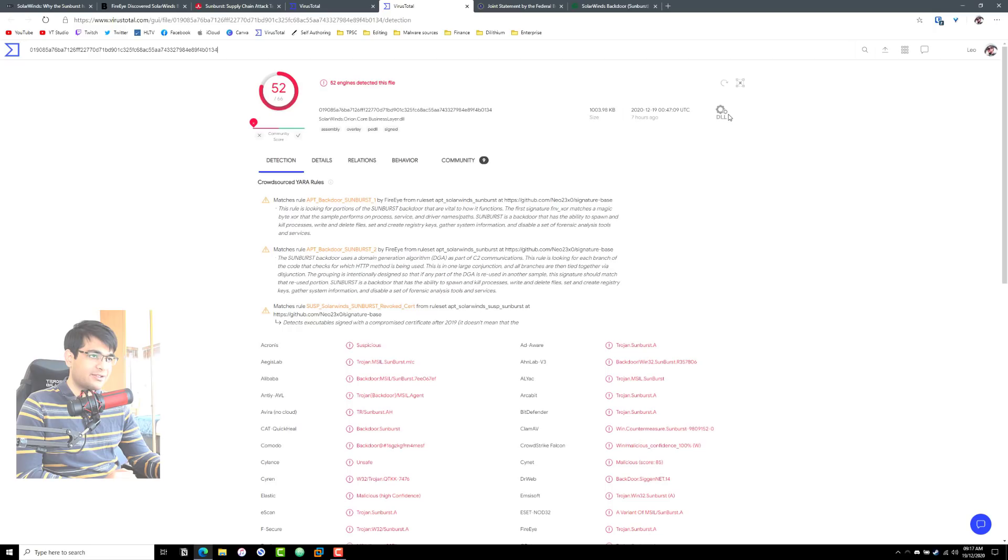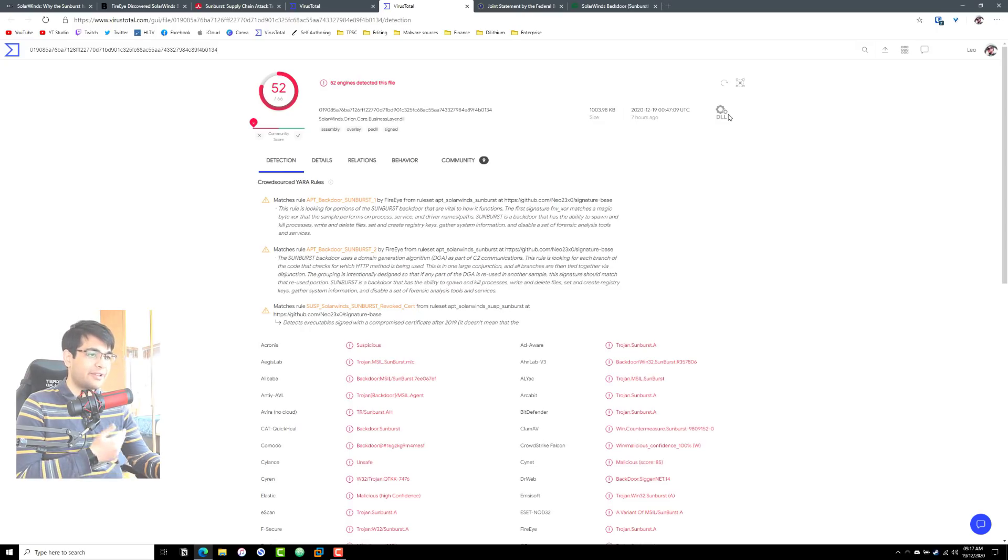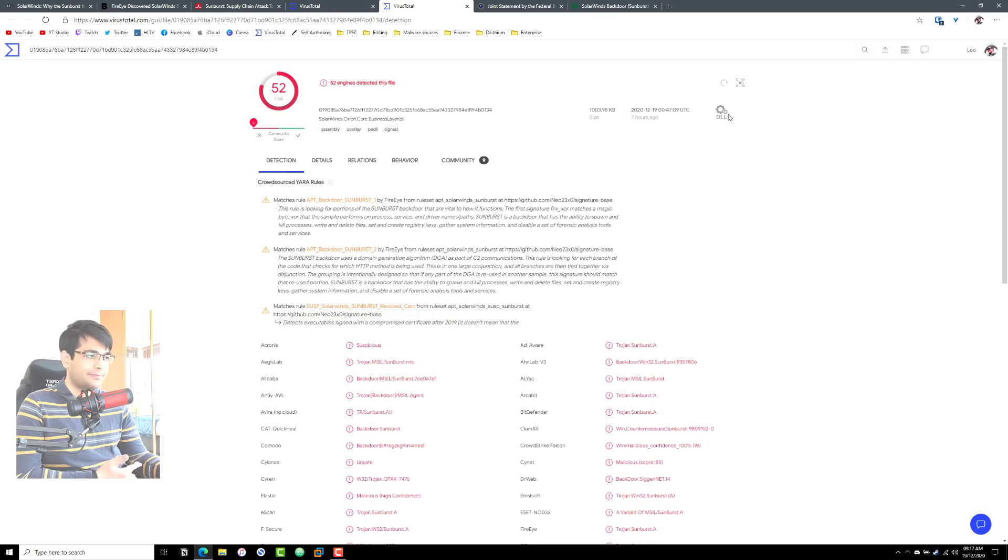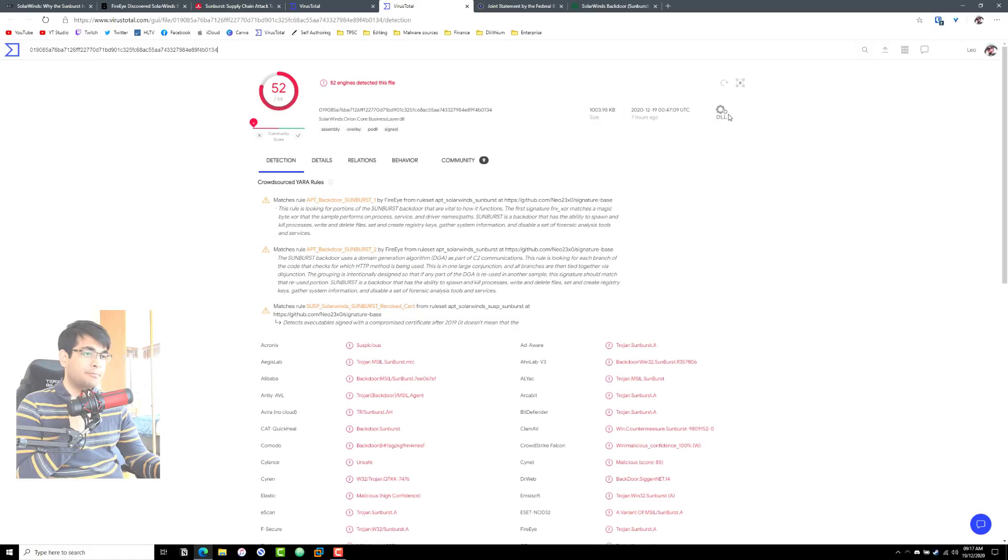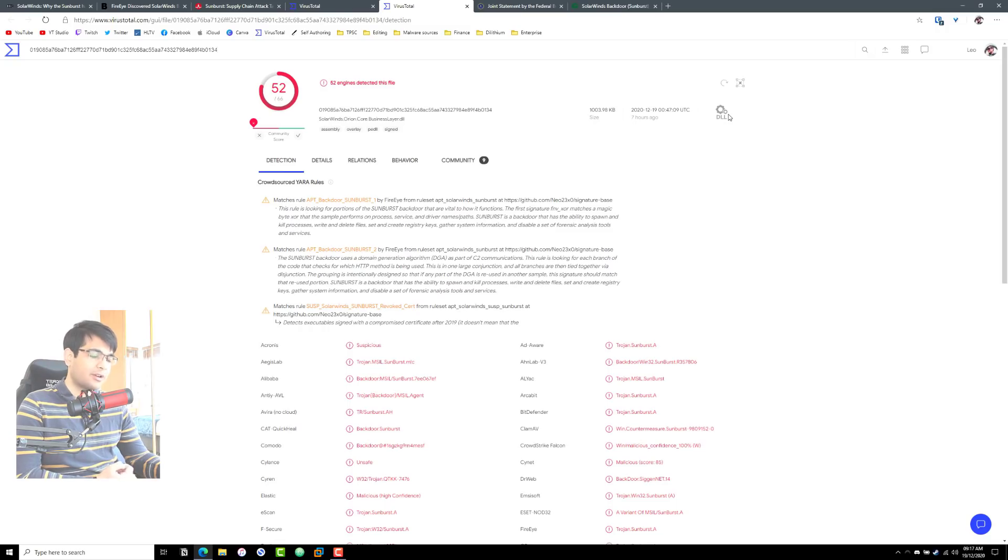I think one of the biggest concerns with this malware is how long it could have been active and the access it would have given the threat actors or the attackers. They might have gained persistent access by this point, which means that they could have many different paths to access these systems by now. Maybe they have the passwords that the employees were using. Maybe they have some kind of other remote access tool within the network.